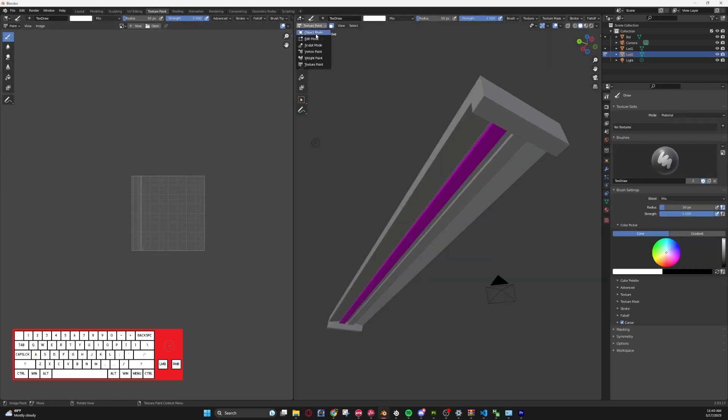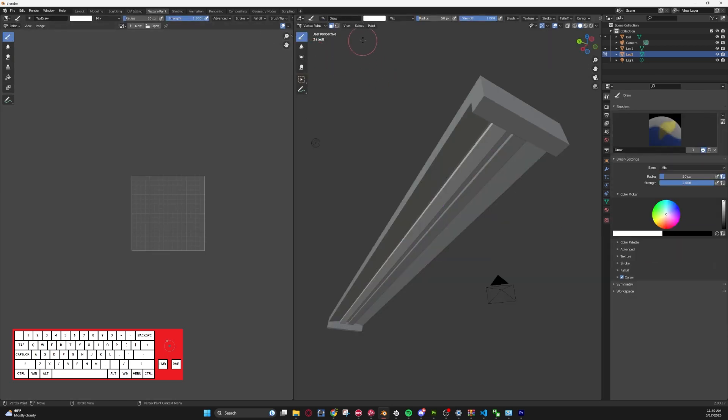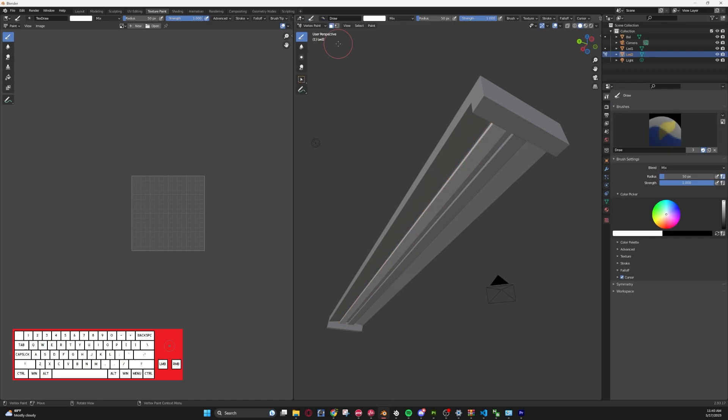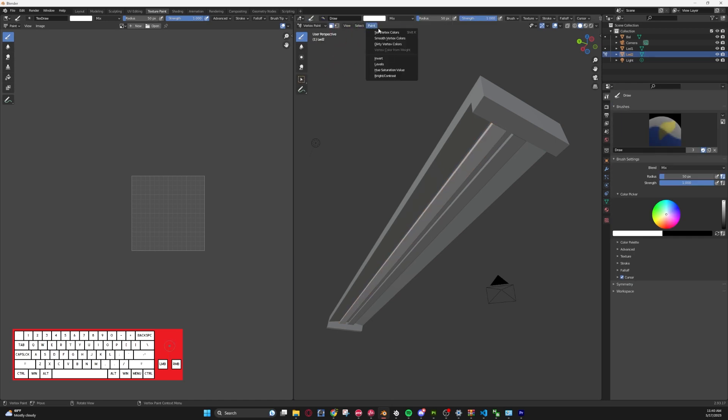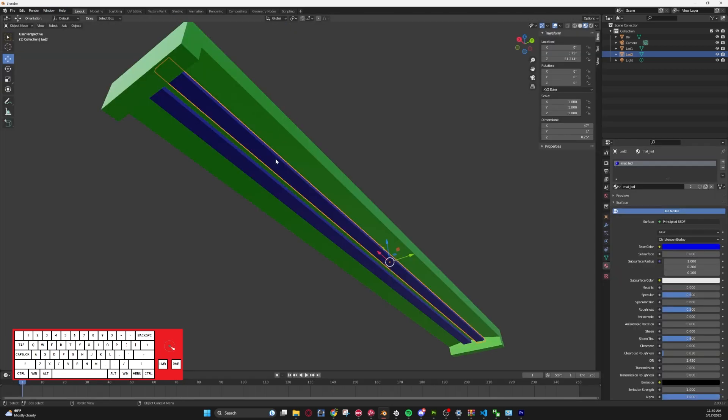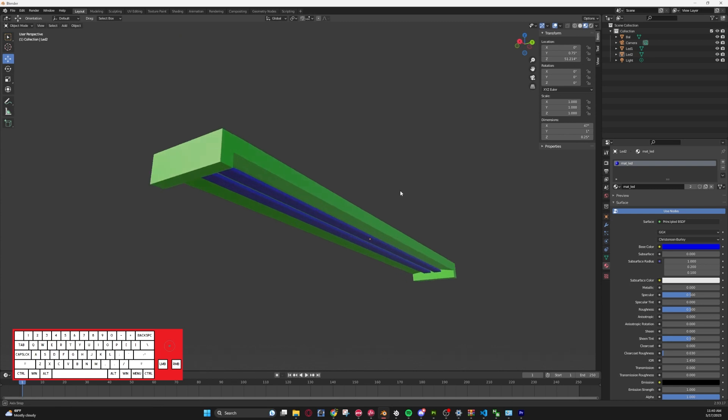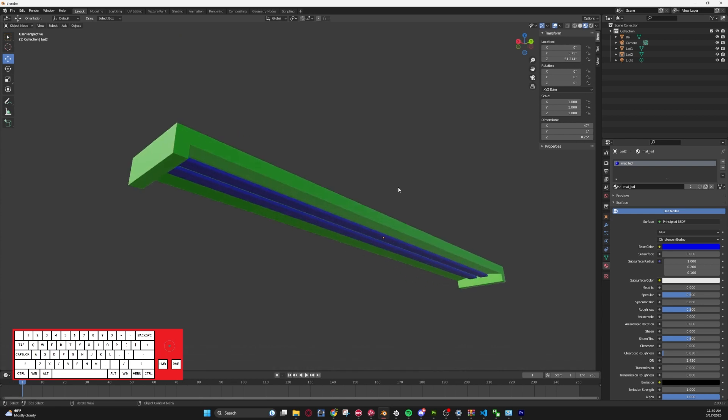So that one's done, we'll go back to our layout, we'll select LED 2, we'll go back to texture paint, make sure you're in vertex paint mode, and we'll go to edit mode, make sure everything's selected by hitting A, tab out of that, make sure that faces are selected, we're set to white. Paint, set vertex colors, and it will set those as well.